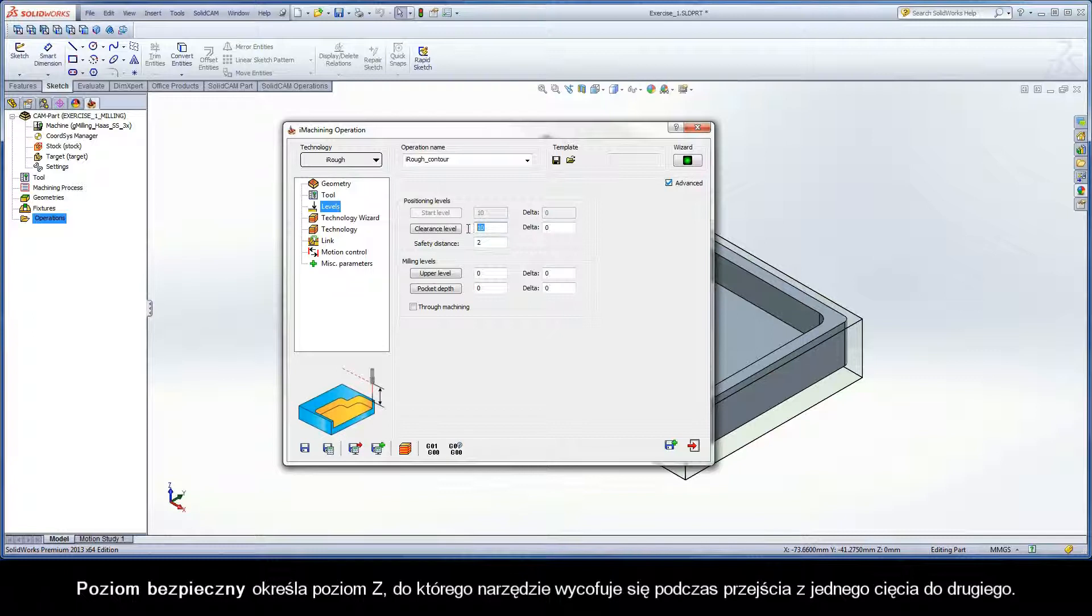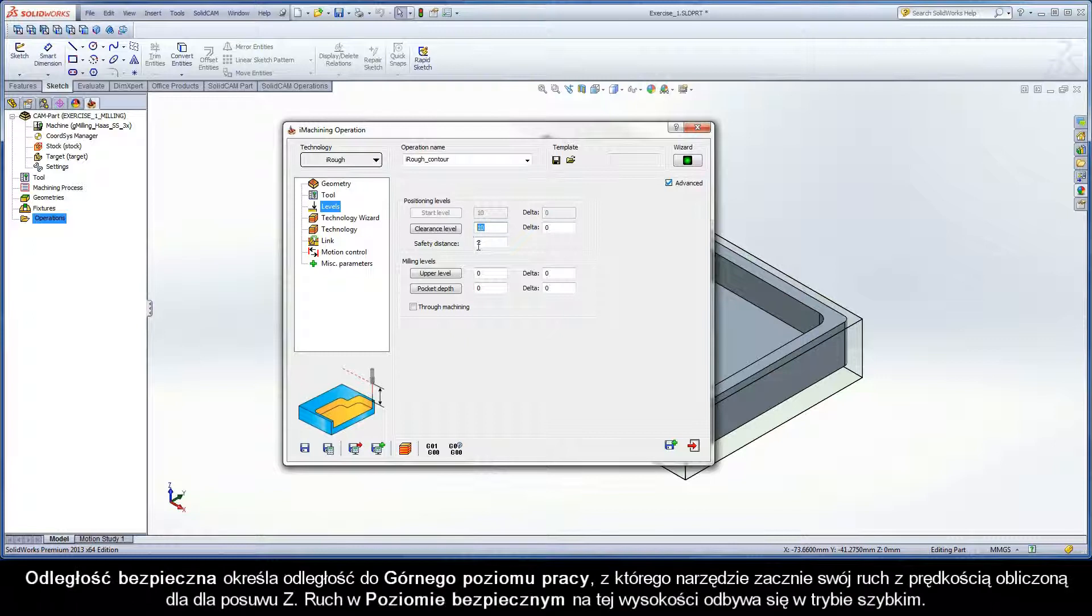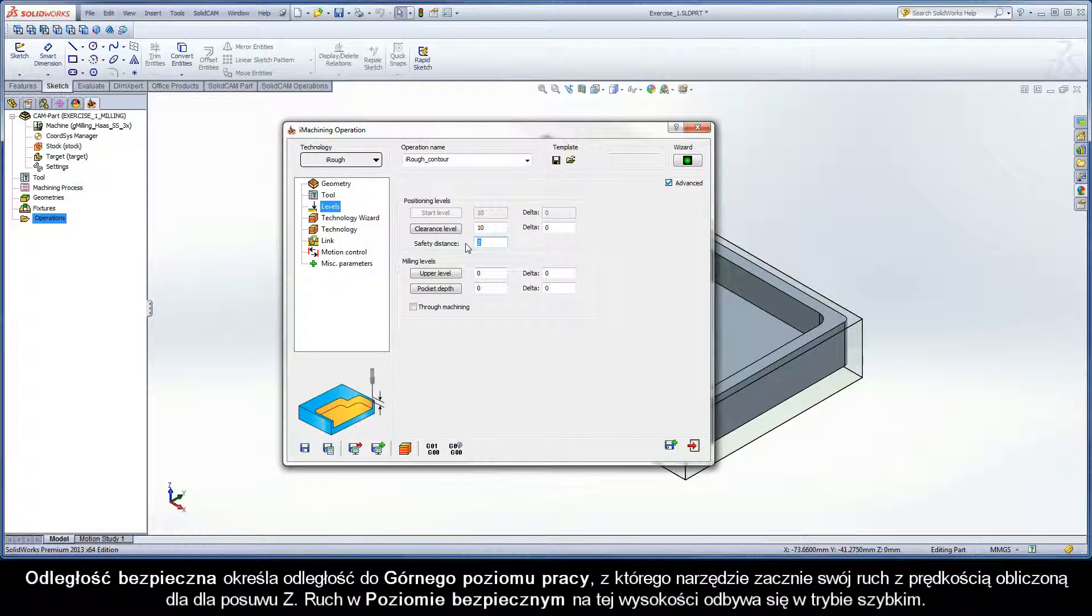The clearance level defines the Z level to which the tool retracts when it moves from one cut to another. Safety distance defines the distance to the upper level at which the tool starts moving at the Z feed rate calculated for the tool. Movements from the clearance level to this height are performed in rapid mode.